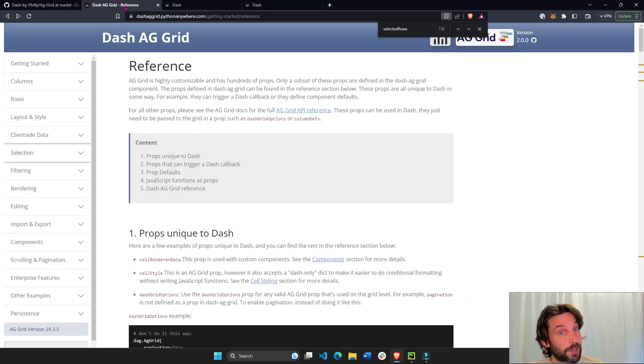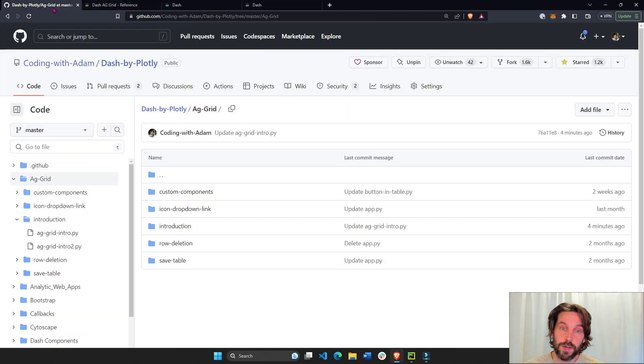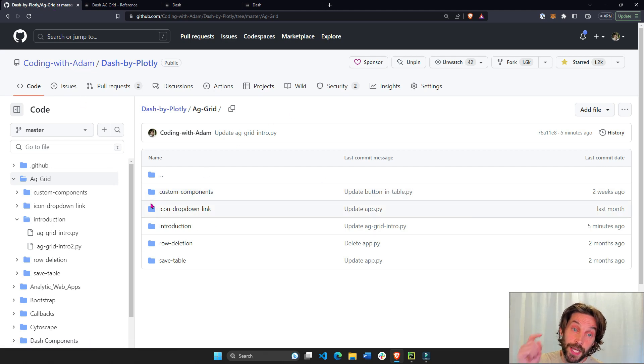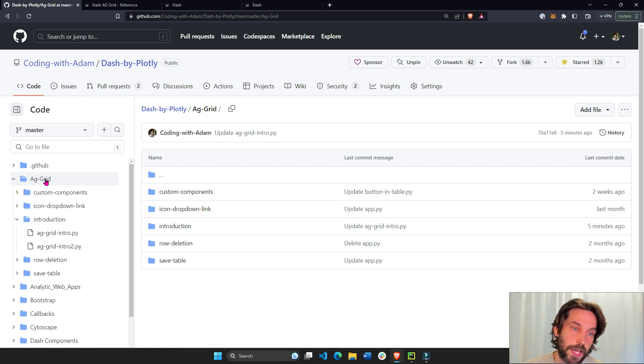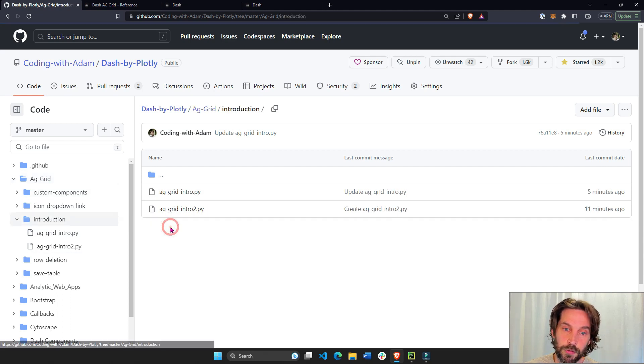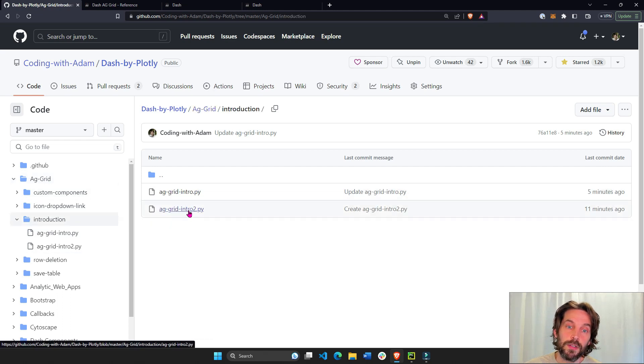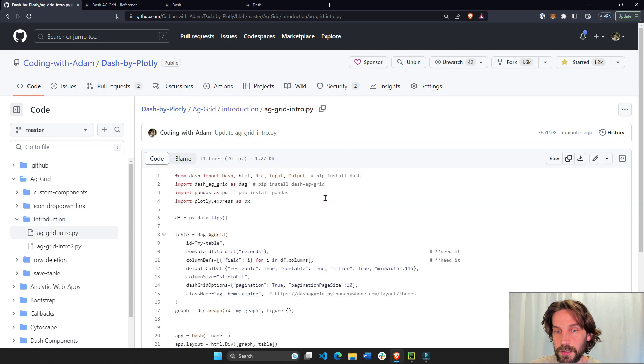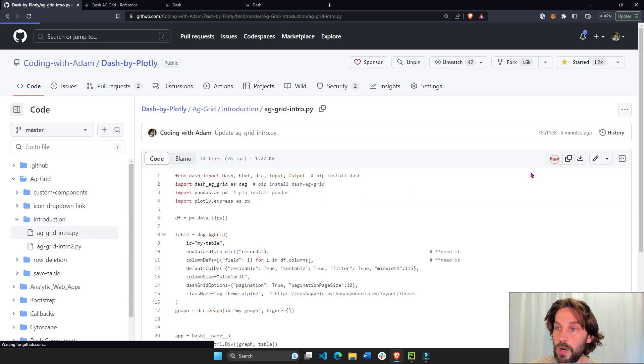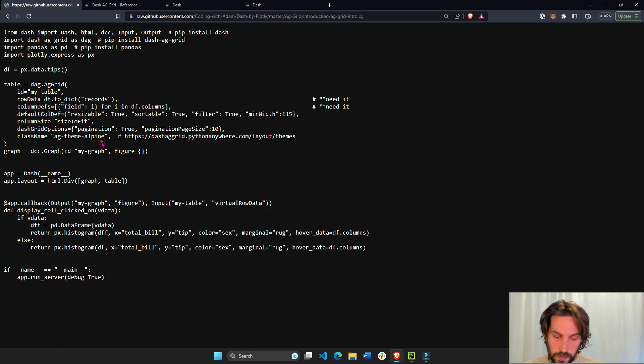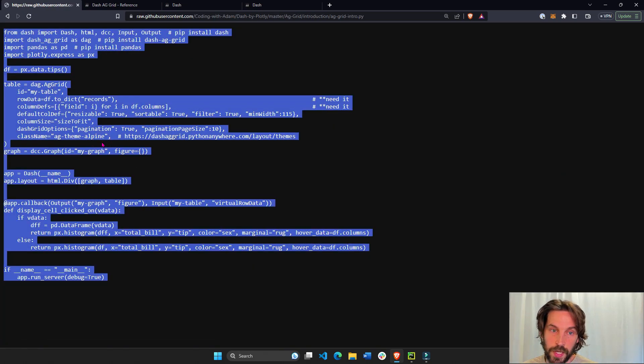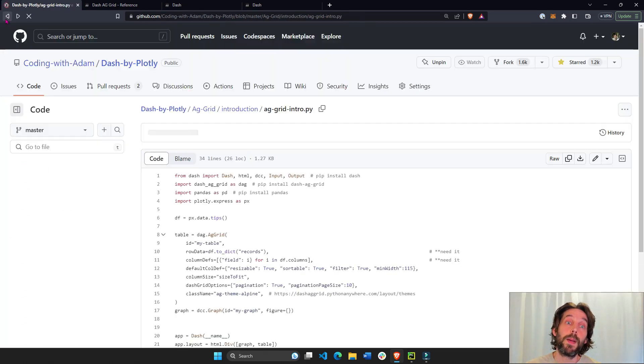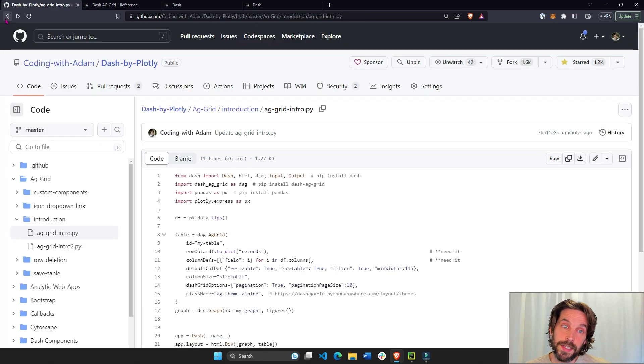I highly recommend you follow along by going into my GitHub. You can find the link under the video, go into Dash AG Grid and introduction, and inside the introduction, download these two files, or just go into it like this, go raw, select everything, copy, and then put it inside your Python IDE.